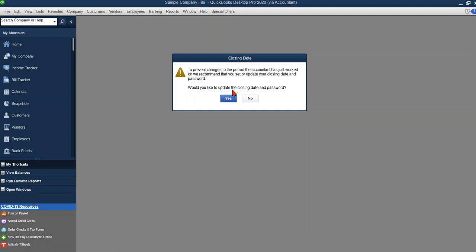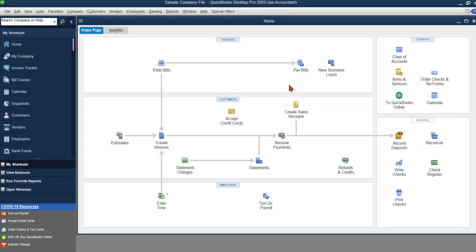For example, if you've just finished your year-end tax return that's a great time to go ahead and establish a closing date and a password. So you've got two options, you could either do yes or no, it's up to you. If you're not sure give your accountant a call so that they can go ahead and walk you through that.